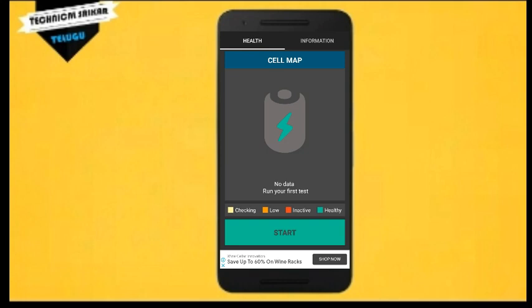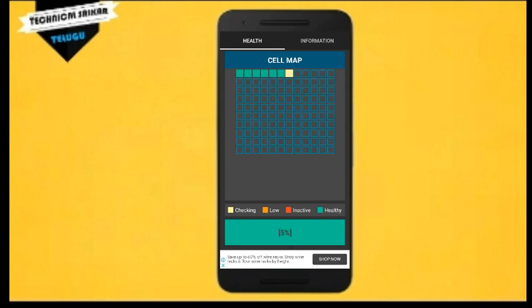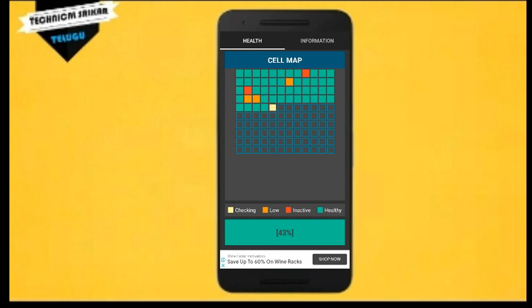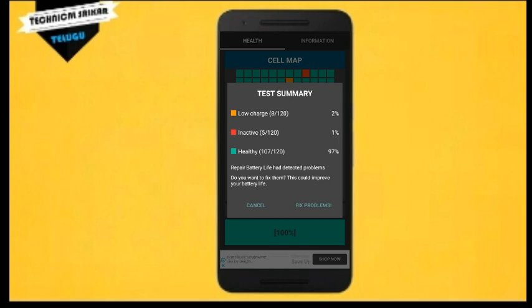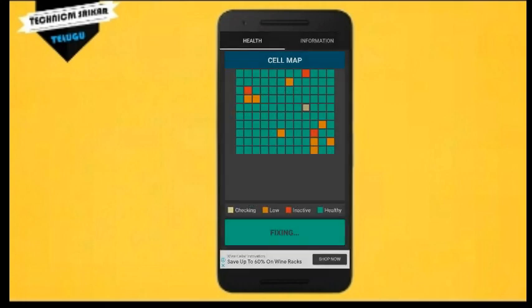The results show red for inactive, green for healthy. The battery cell map is displayed. Checking the results: green means healthy, red means inactive, and low means low charge. I can see low charge is 8 out of 120, inactive cells are 5 out of 120, and healthy cells are 107 out of 120.